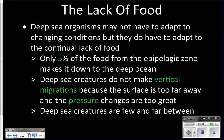Many of the adaptations of animals living down here are for the lack of food, because there's even less food in the deep sea than in the mesopelagic zone. Only about 3–5% of the food from the epipelagic ever makes it down to the deep sea regions — we'll be optimistic and say 5%.